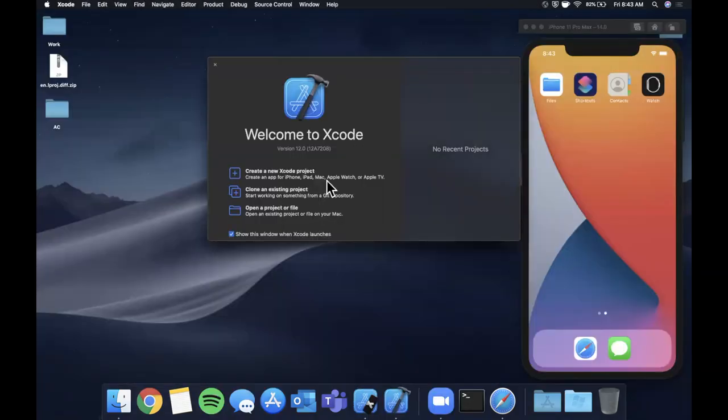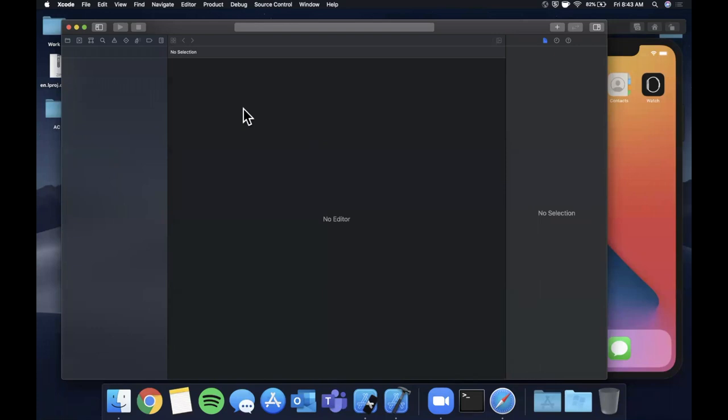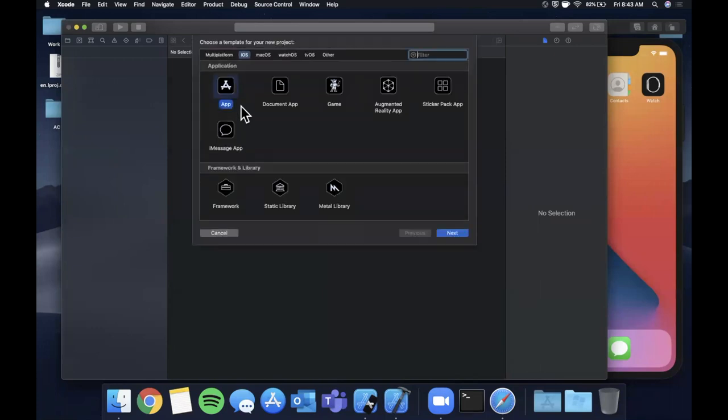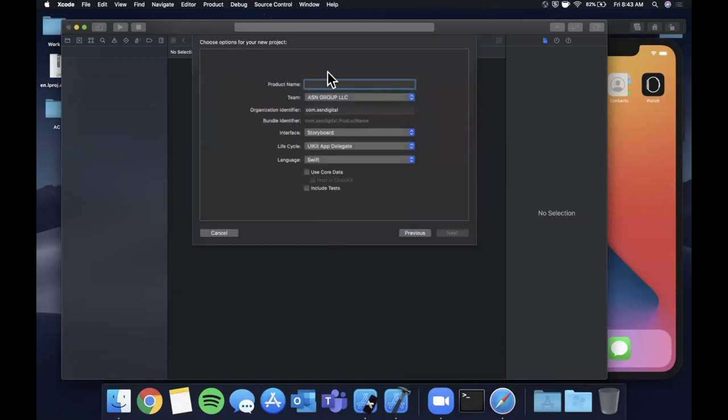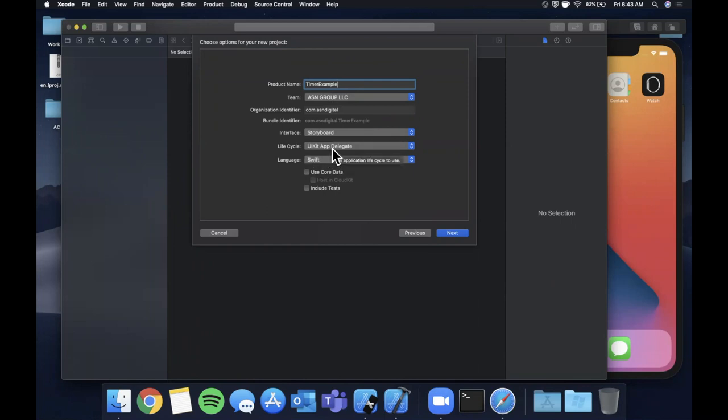All right, so we're going to begin by opening up Xcode and creating a new project here. We'll stick with the app template and I'm going to go ahead and call this timer example. Let's spell that correctly. Make sure your language is Swift of course, your life cycle is UIKit and your interface is storyboard.